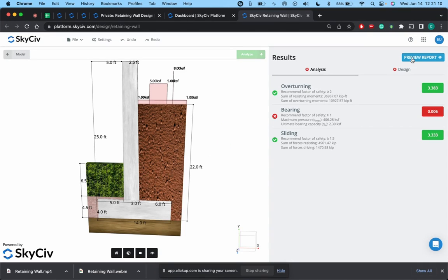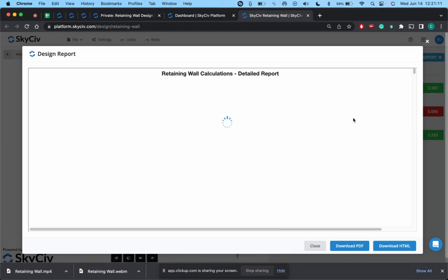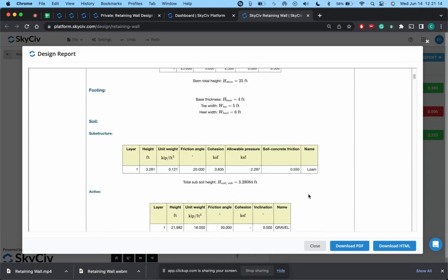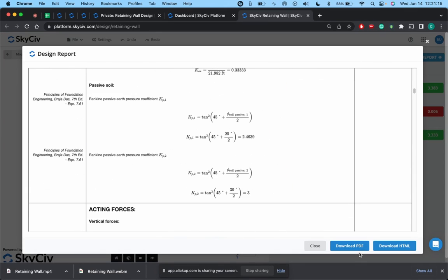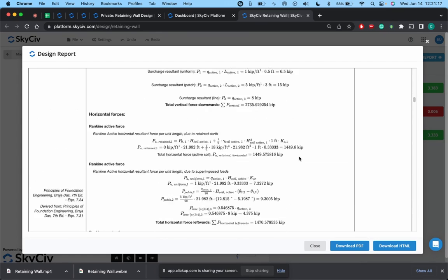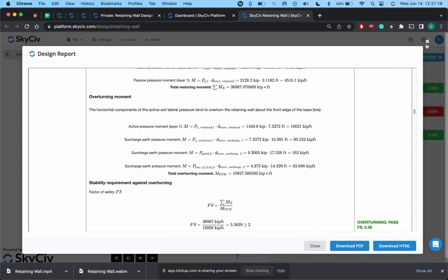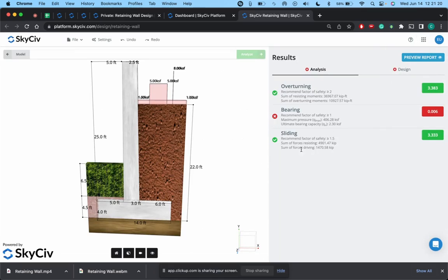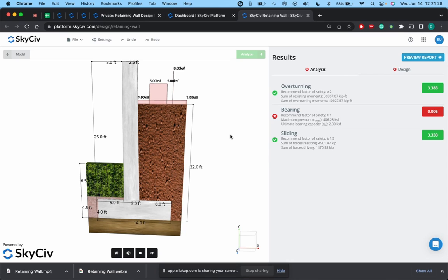And then the final step in the process, once you're all done, you can always hit preview report. And once this loads you're able to download the report to PDF. But yep, this is the basic way to go about your retaining wall design using SkyCiv Retaining Wall, and just a quick example that you guys can use in your day-to-day. All right, thank you.